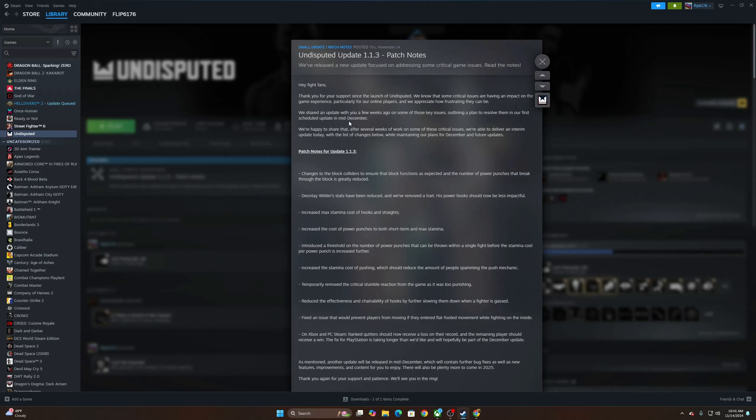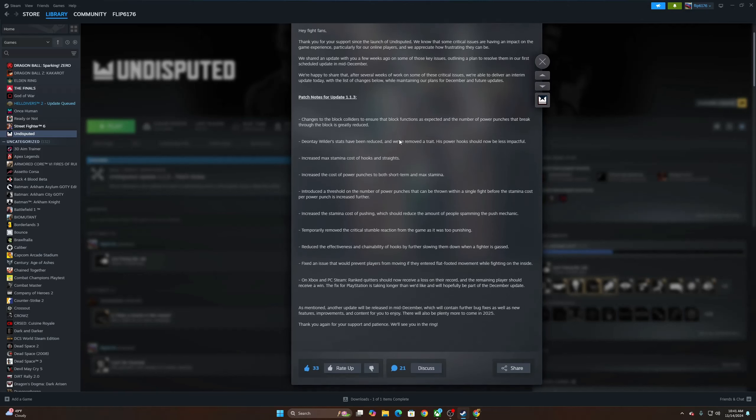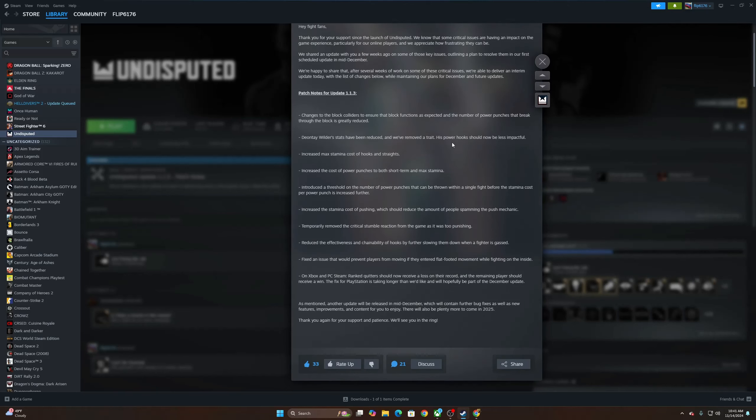We're happy to share that after several weeks of work on some of these critical issues, we're able to deliver an interim update today with the list of changes below while maintaining our plans for December and future updates. Okay, cool. So we got us a little patch update. Still gonna have a large update come December it seems. So let's just take a quick look at the notes and see what we got.